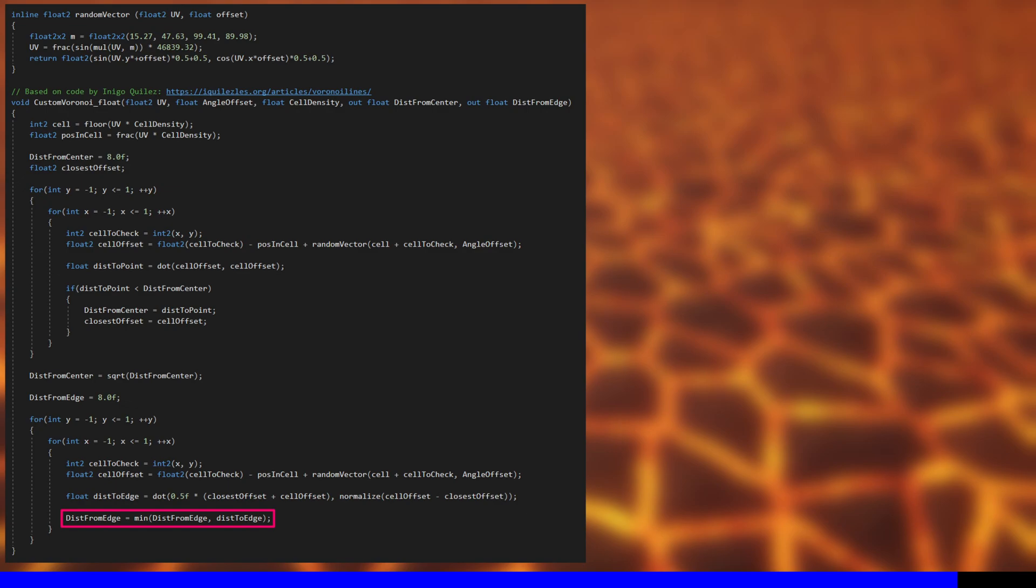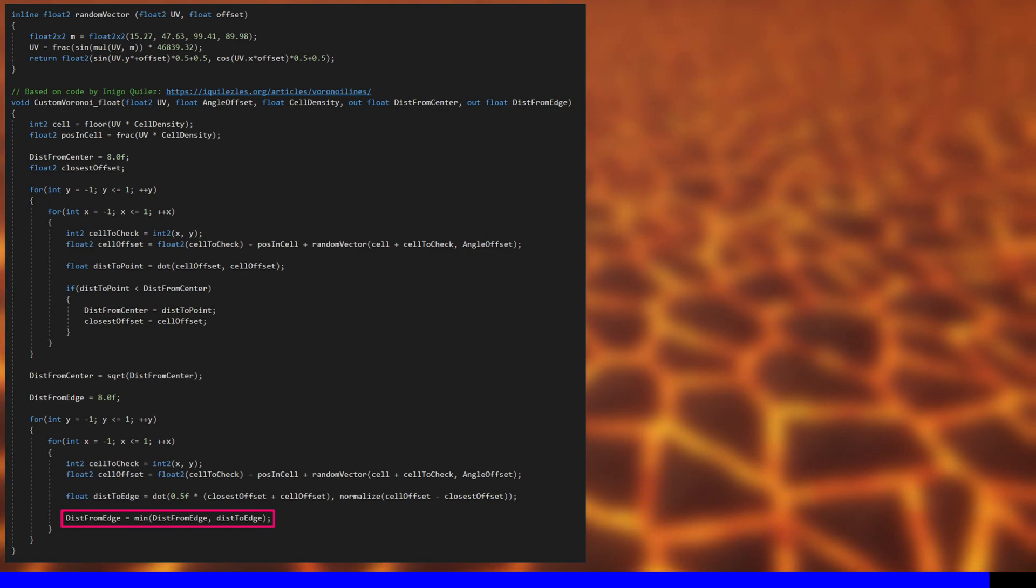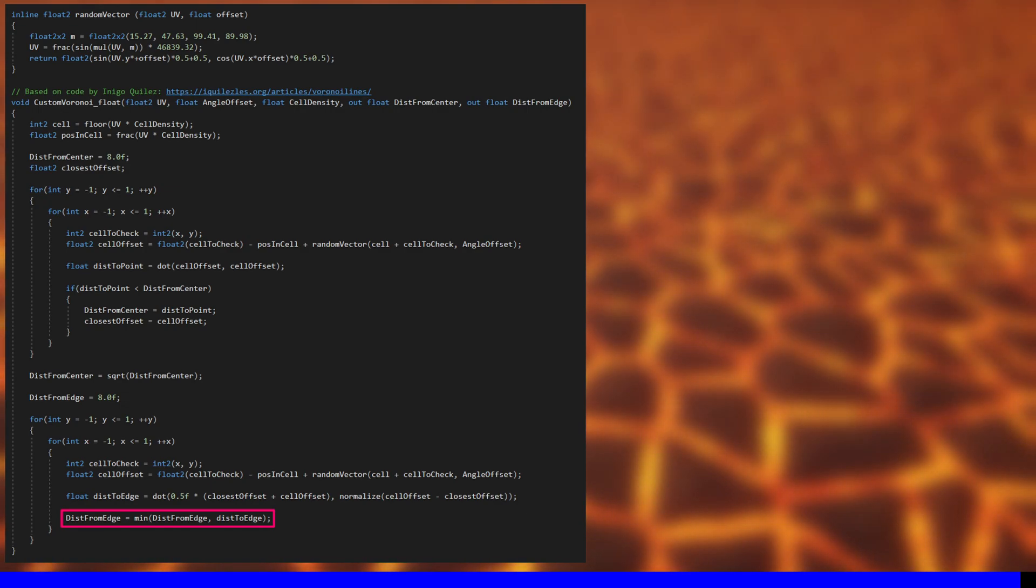And if it's smaller than the distance from edge variable, we'll overwrite distance from edge. And that's the custom code sorted.